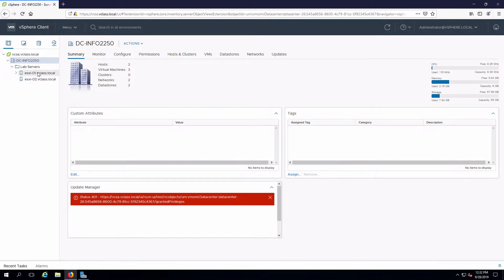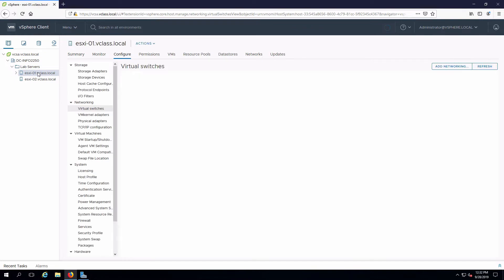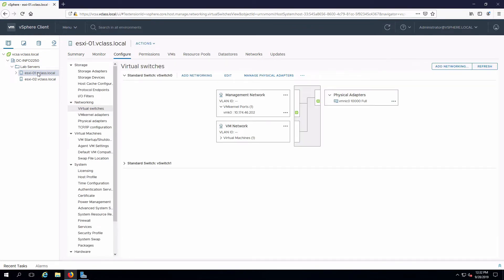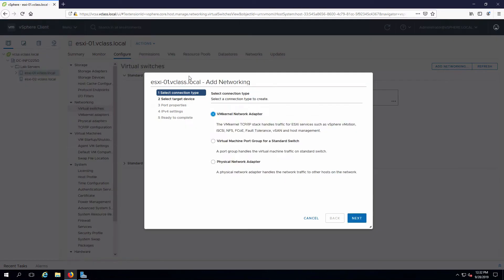We'll start with one of our hosts. We have to configure this on both of them. In networking, if I select virtual switches, we're going to need to add to this. So I will click Add Networking.